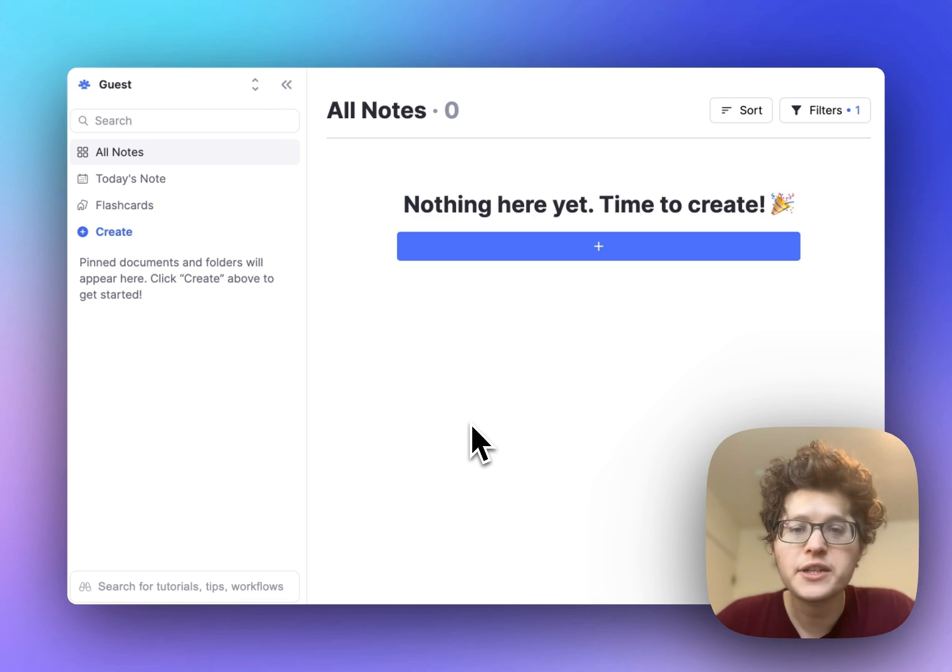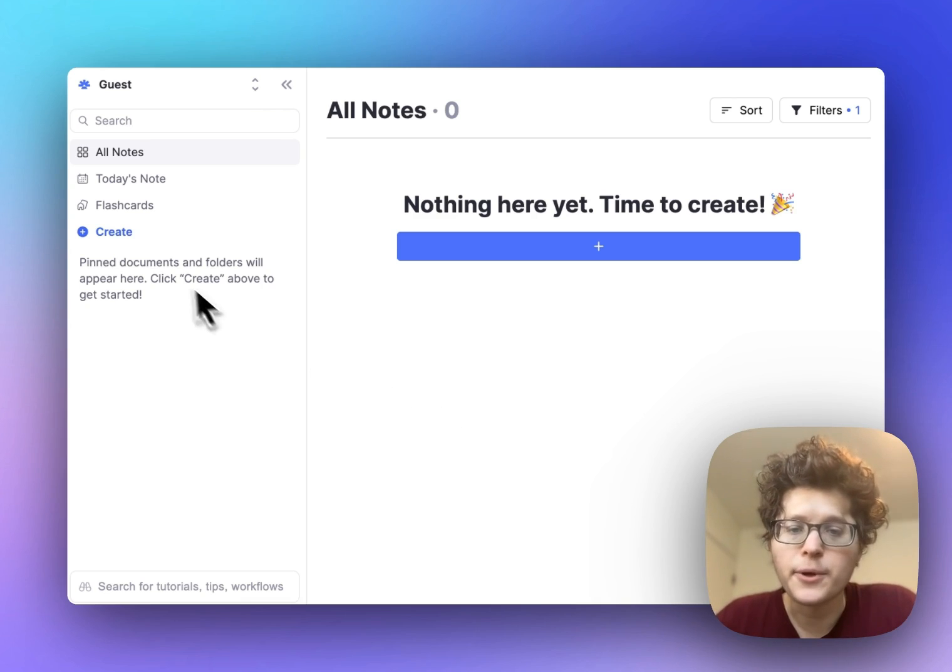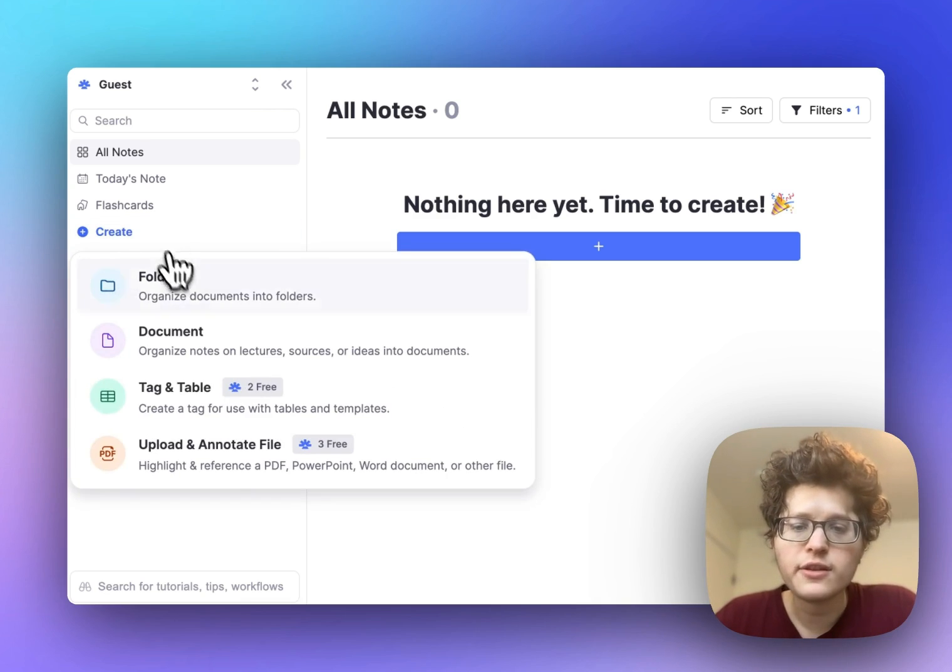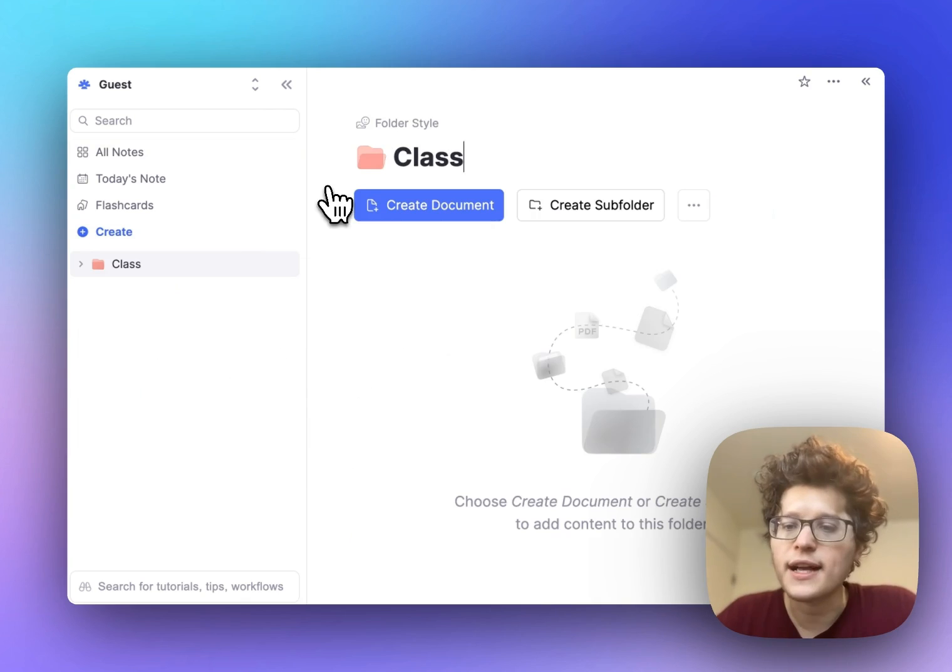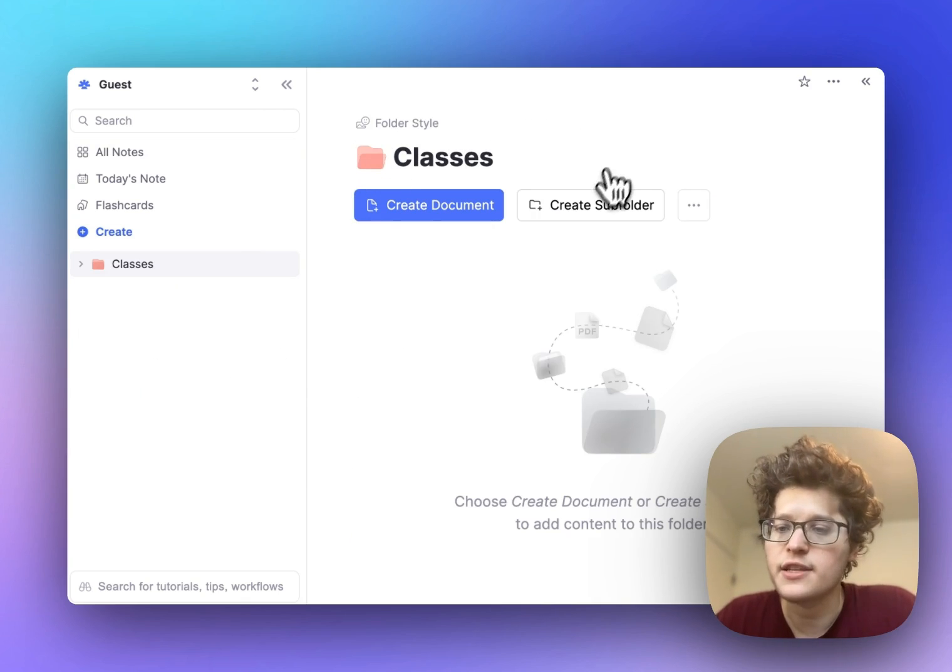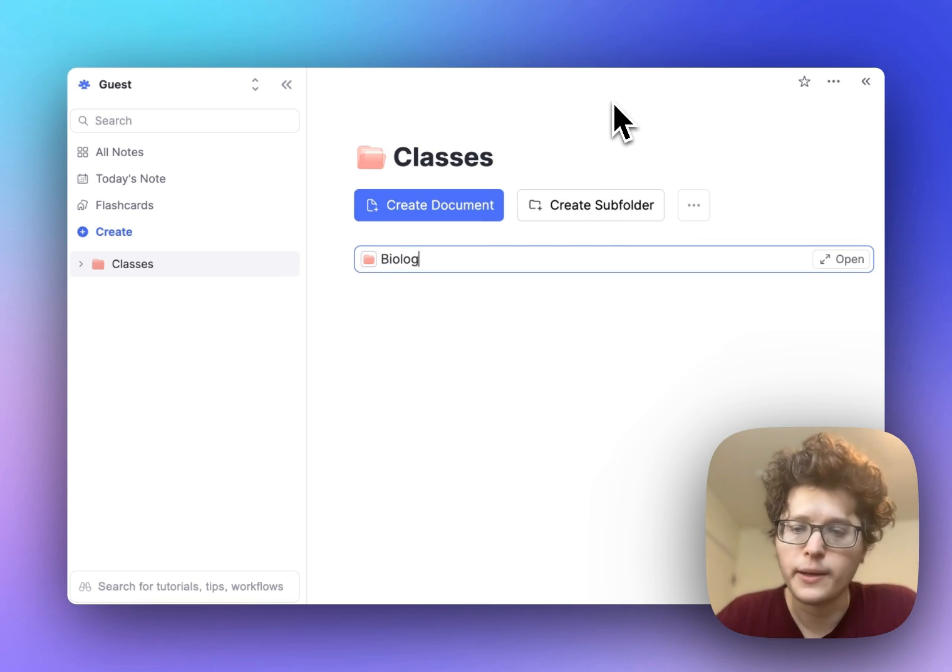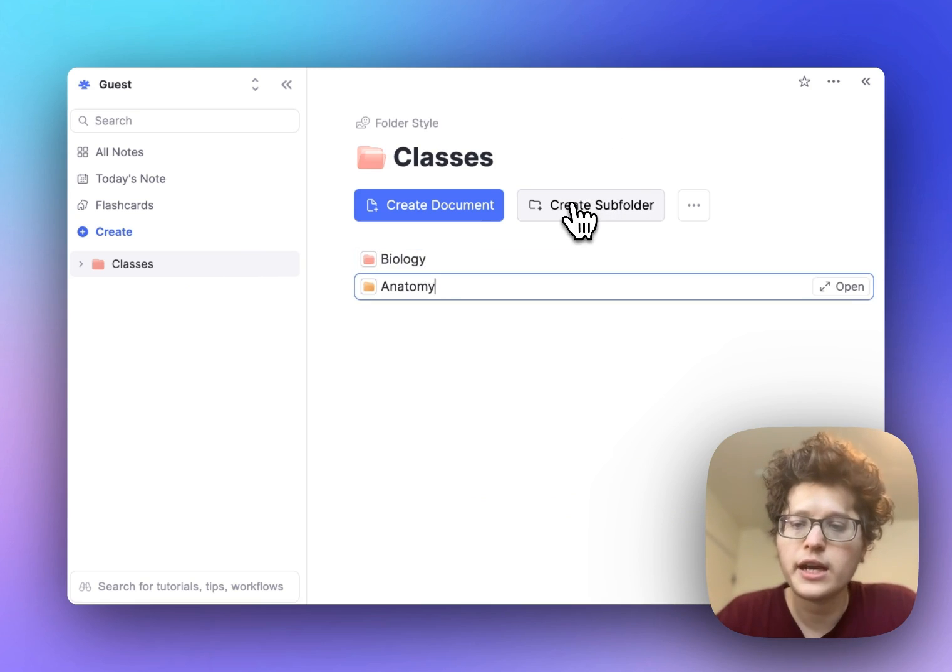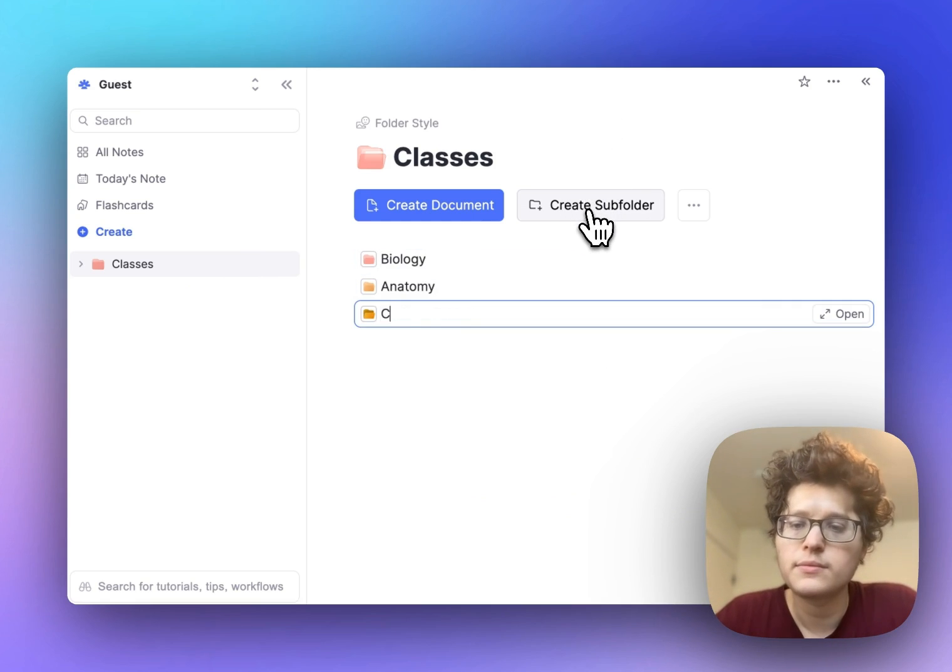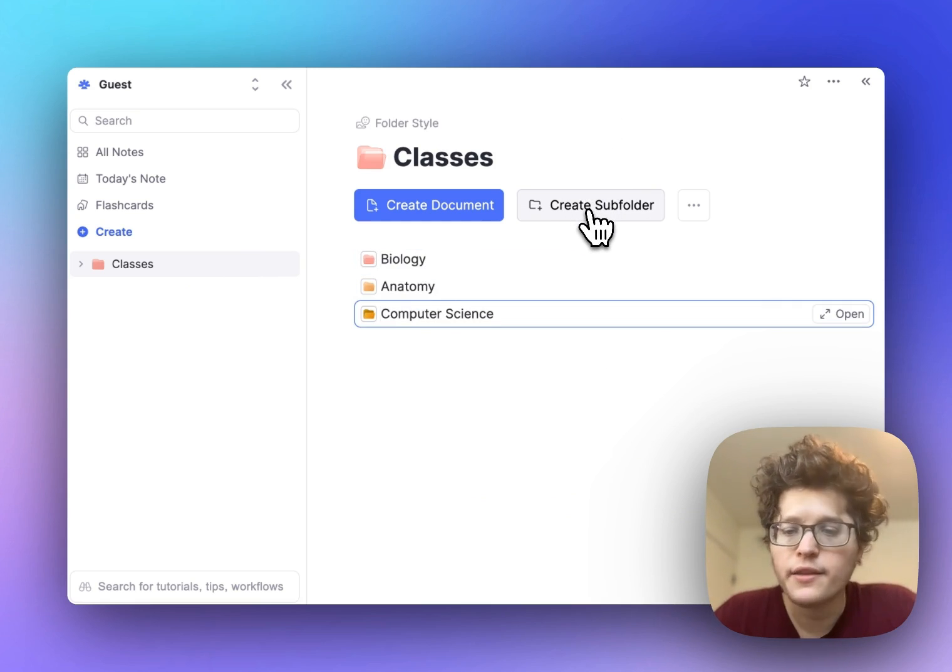First, let's organize our class notes. Go to your sidebar and create a folder, name it classes, and then create a subfolder for each of the classes you're studying this semester. I'll add biology, anatomy, and computer science.